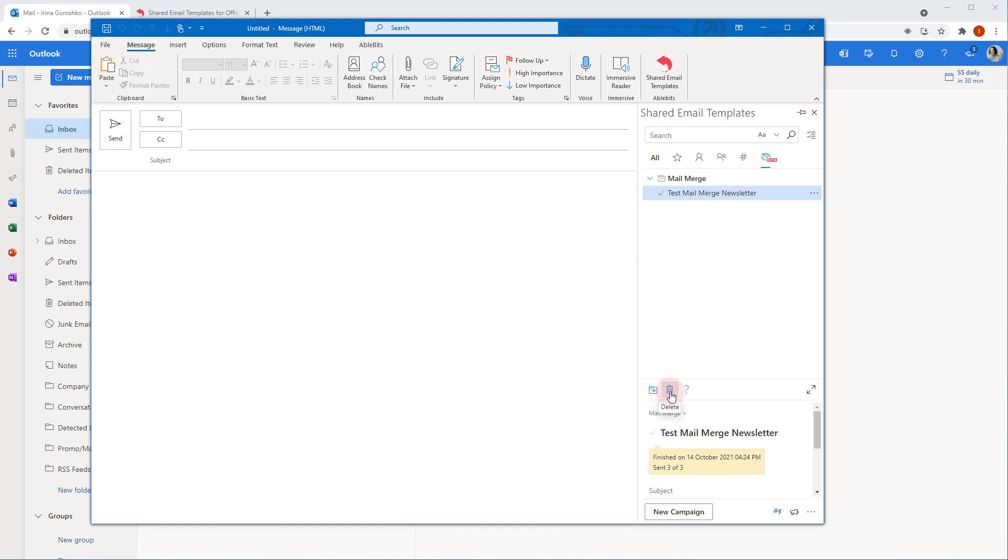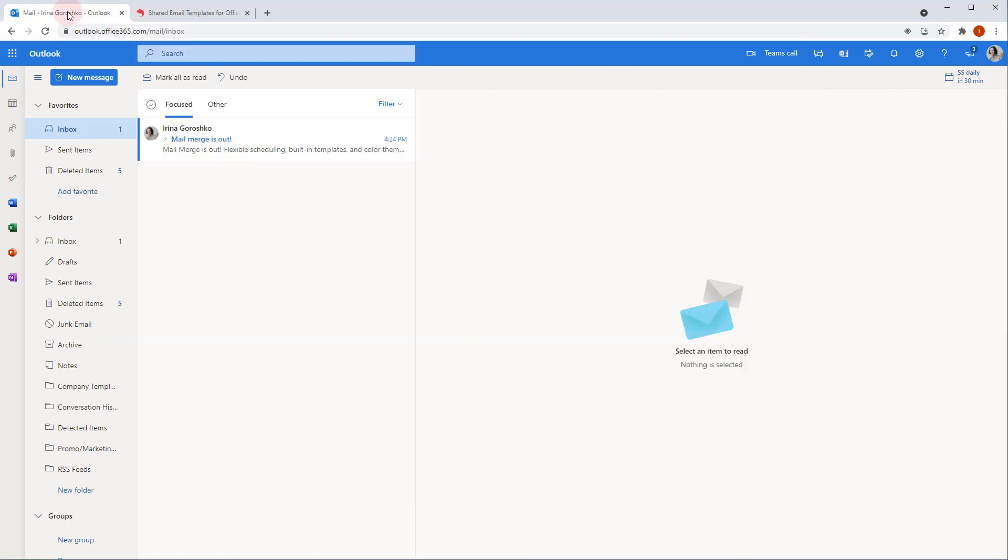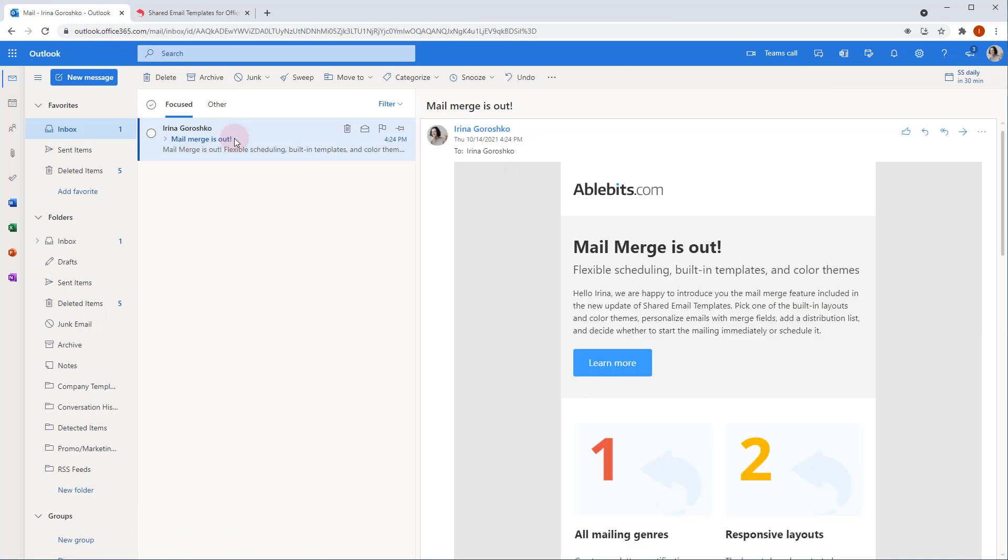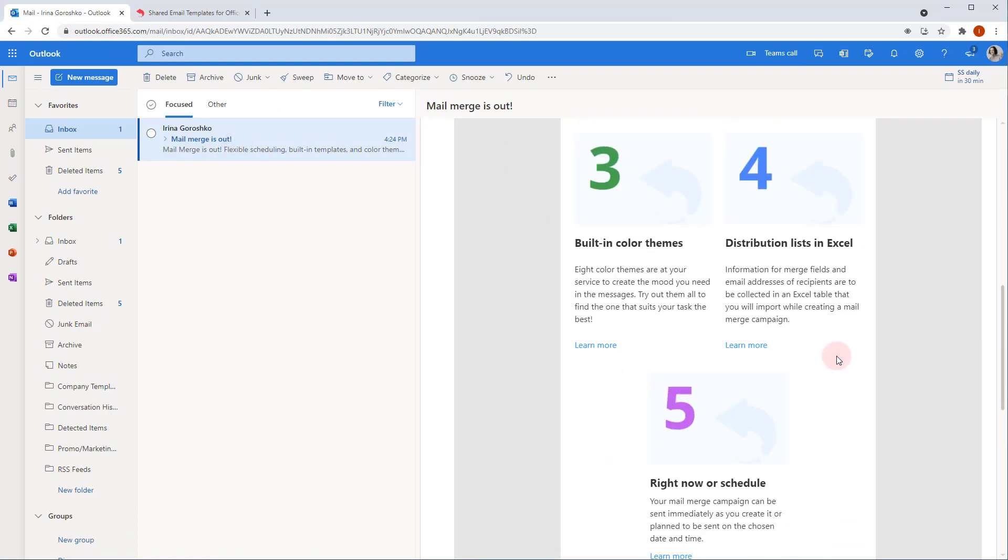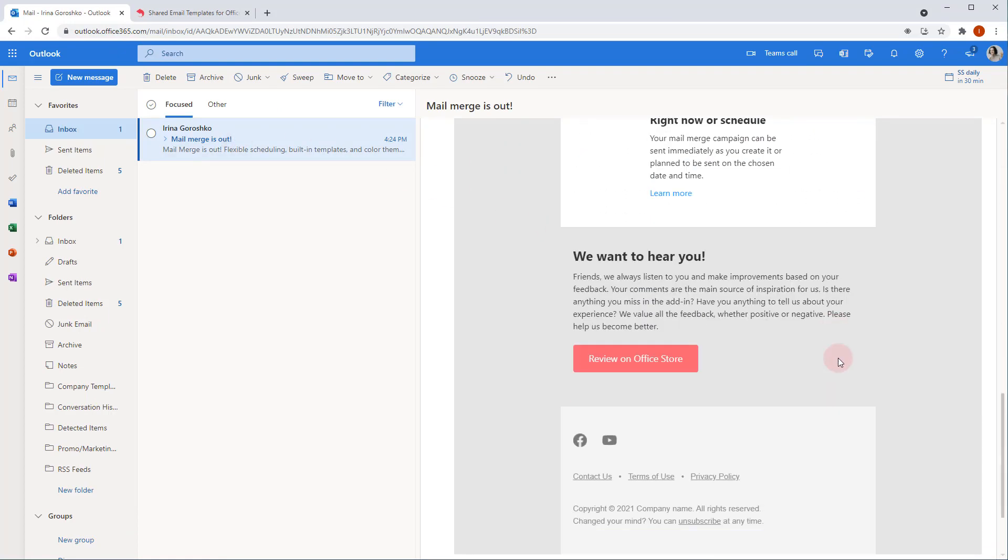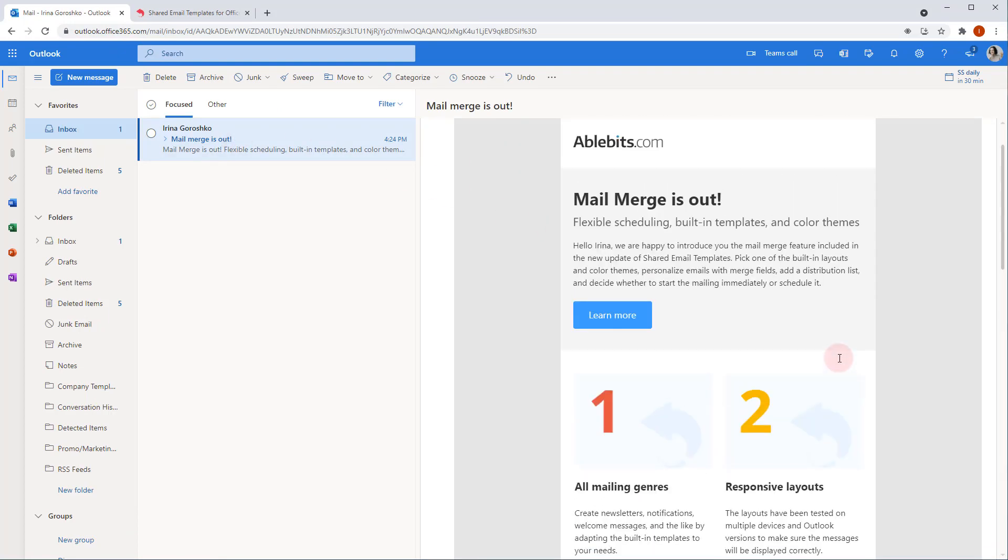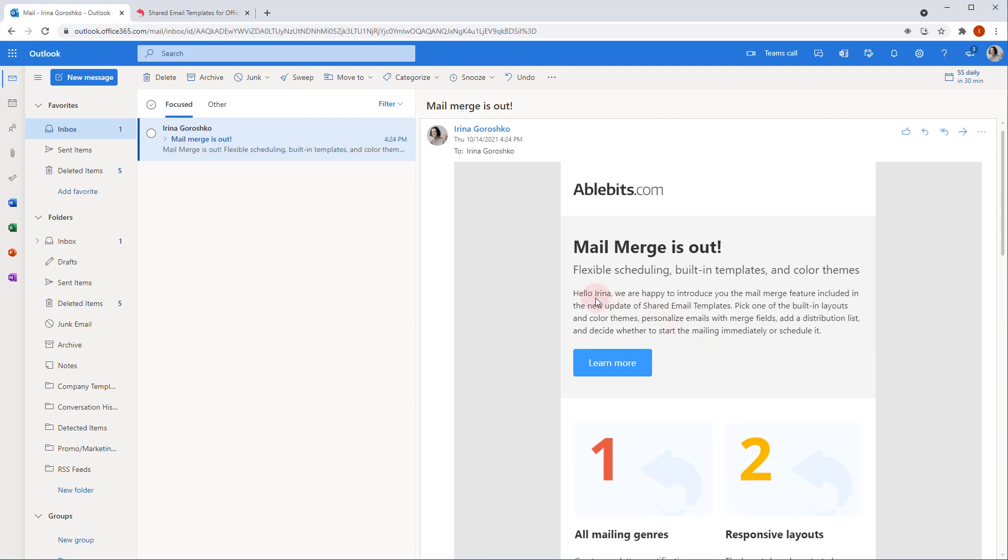Now, I go to my inbox and find the new email. Here is the newsletter. Everything is displayed correctly and here is my name inserted.